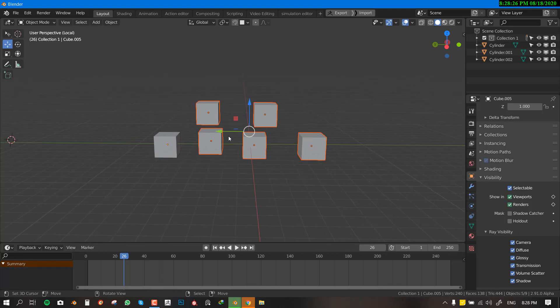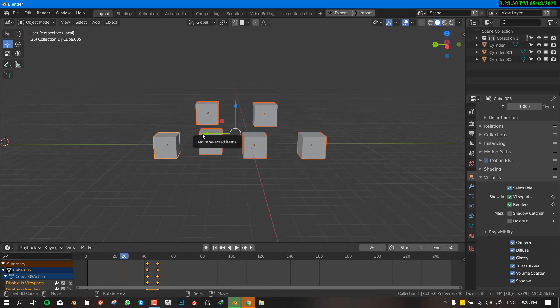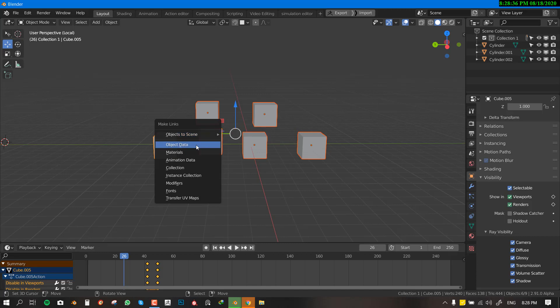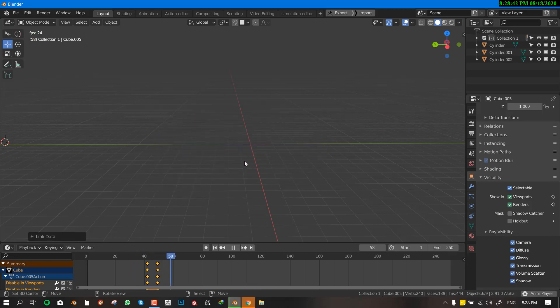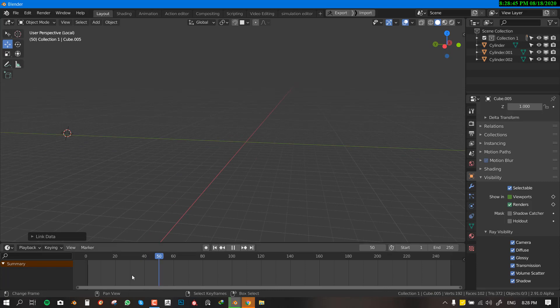Now you want to hold down shift and select this object. If you hit Ctrl L, L as in for Lama, you want to select link animation data. So once you do this, all the objects are going to hide. So that's basically it.